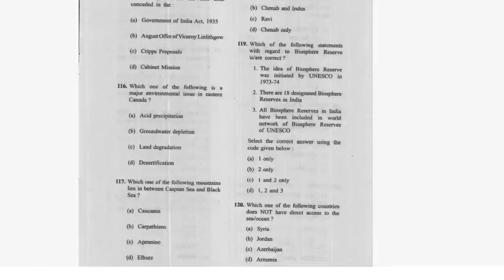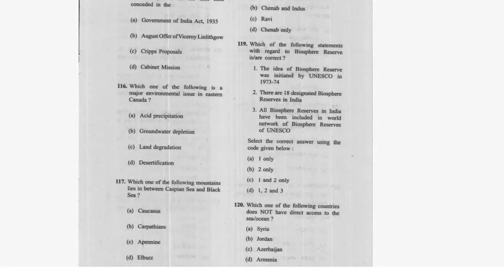Question 110: Which statement regarding biosphere reserves is correct? The idea of biosphere reserves was initiated by UNESCO in 1973-74. There are 18 designated biosphere reserves in India. Not all biosphere reserves in India have been included in the World Network of Biosphere Reserves of UNESCO. Statements one and three are wrong; statement two — option B — is correct.